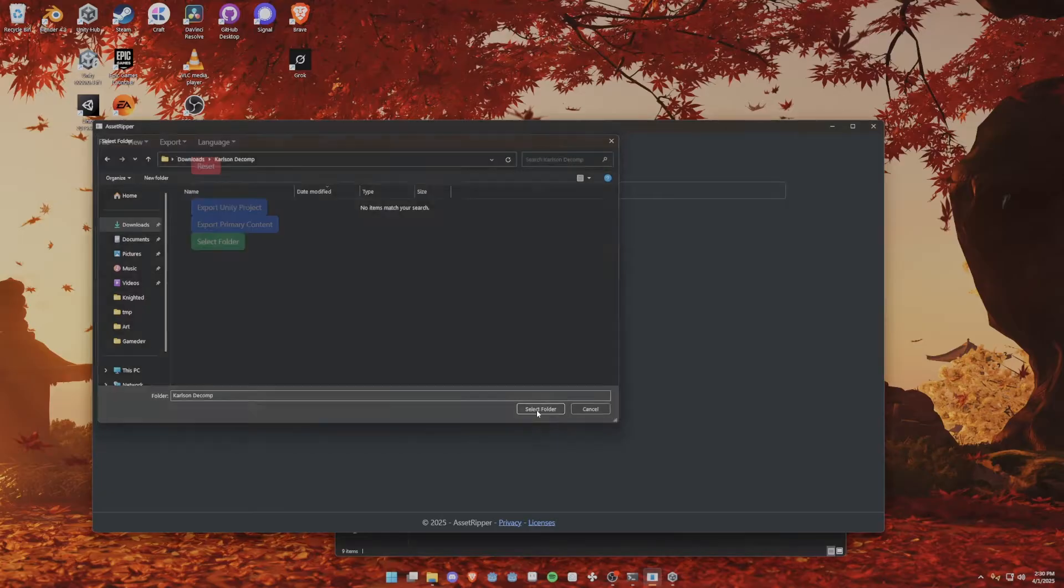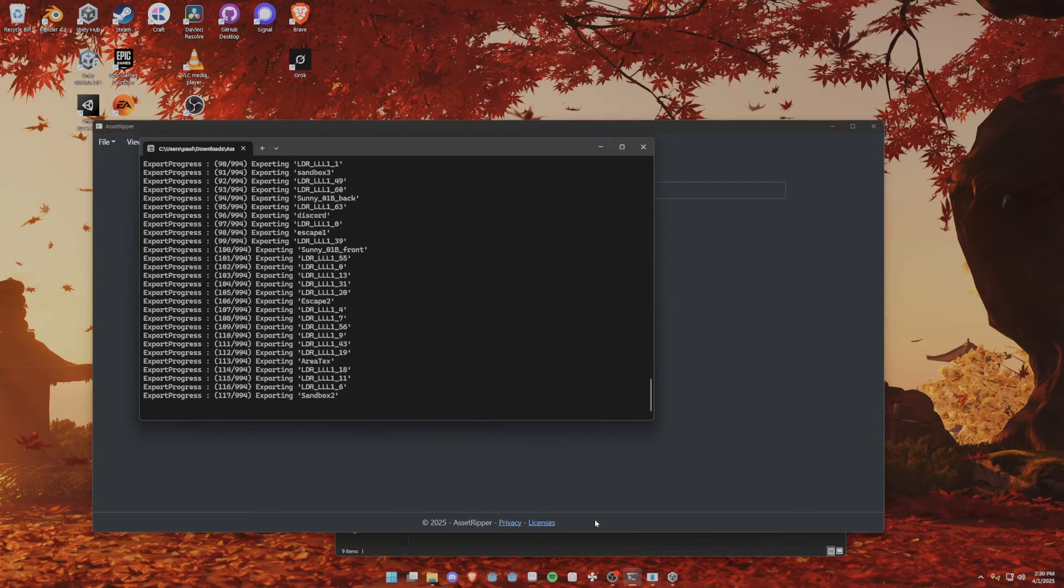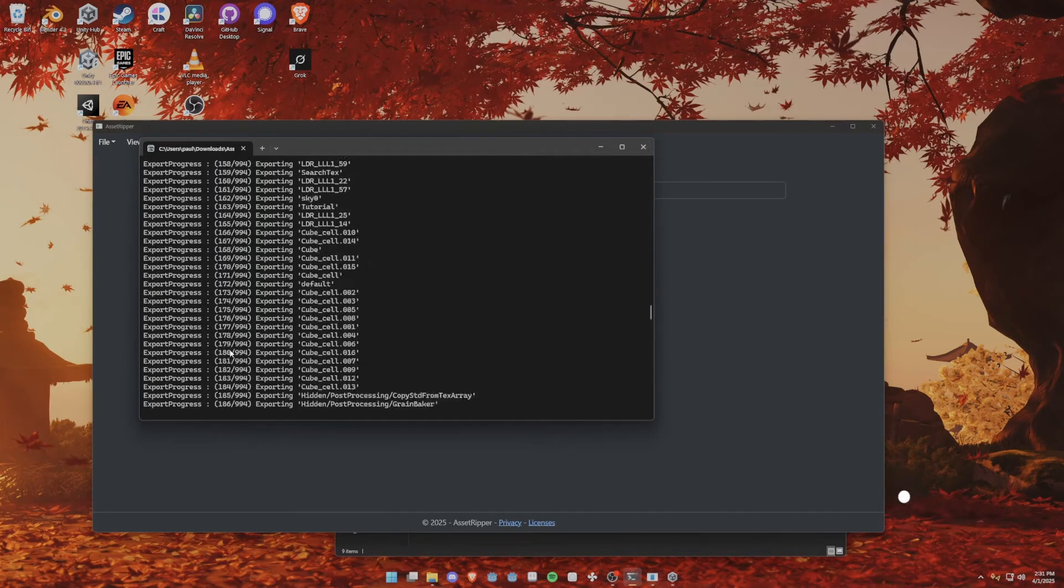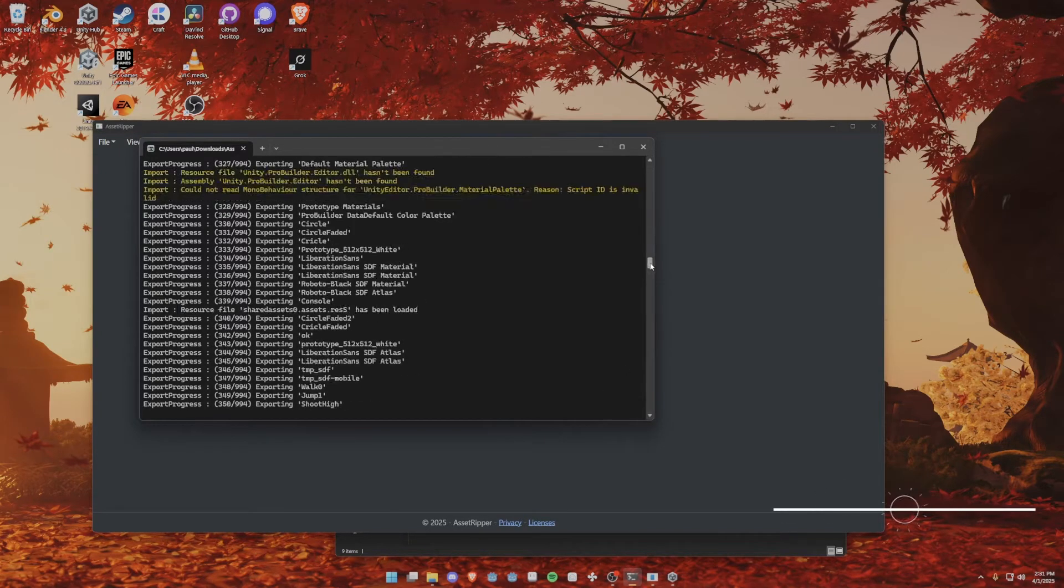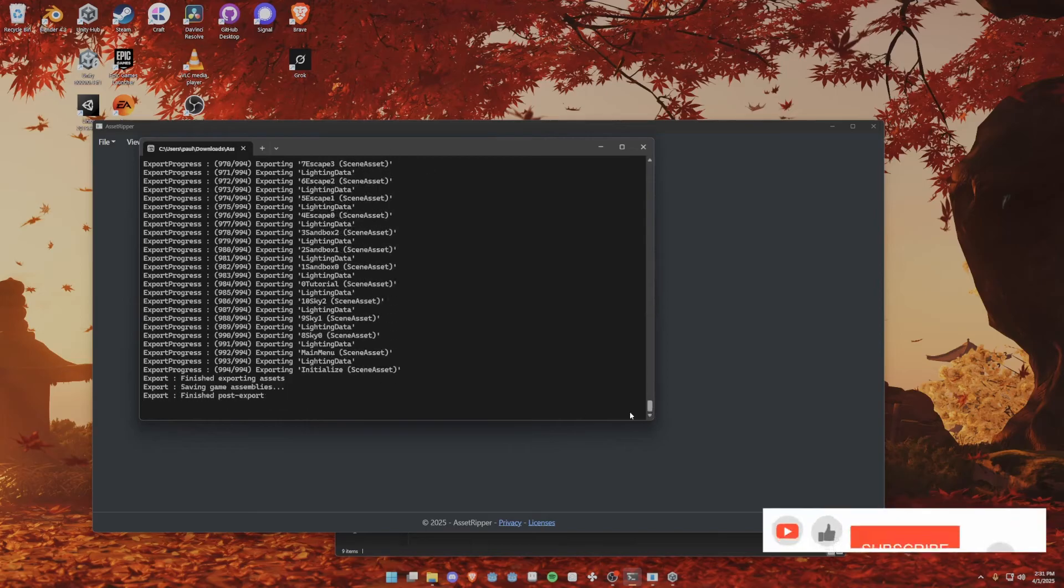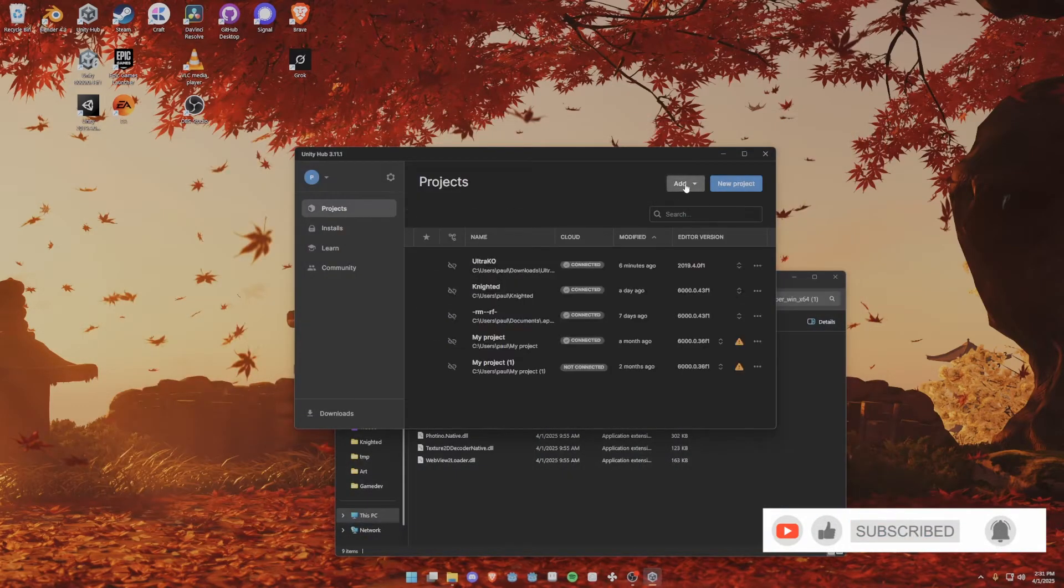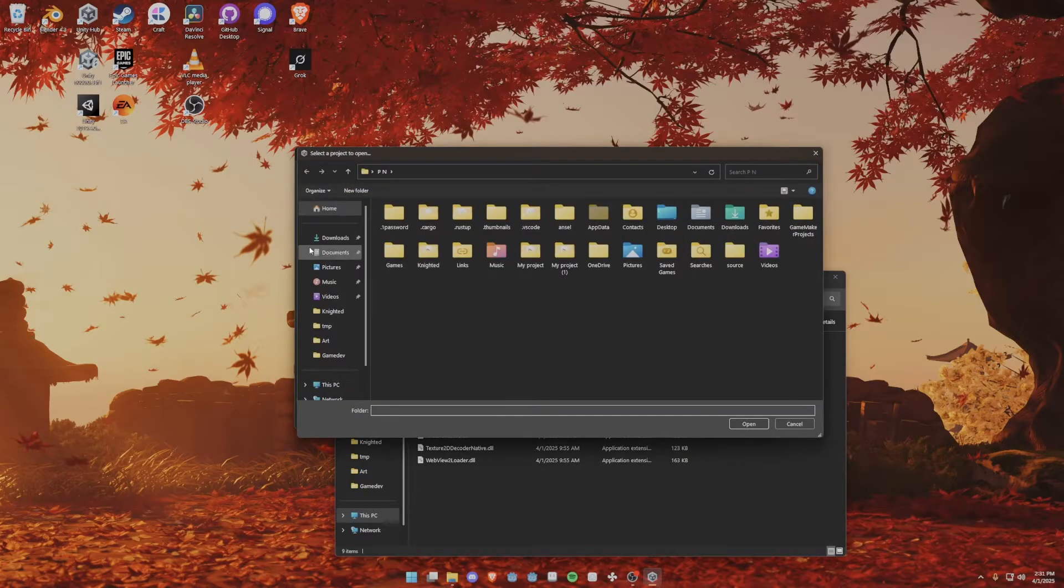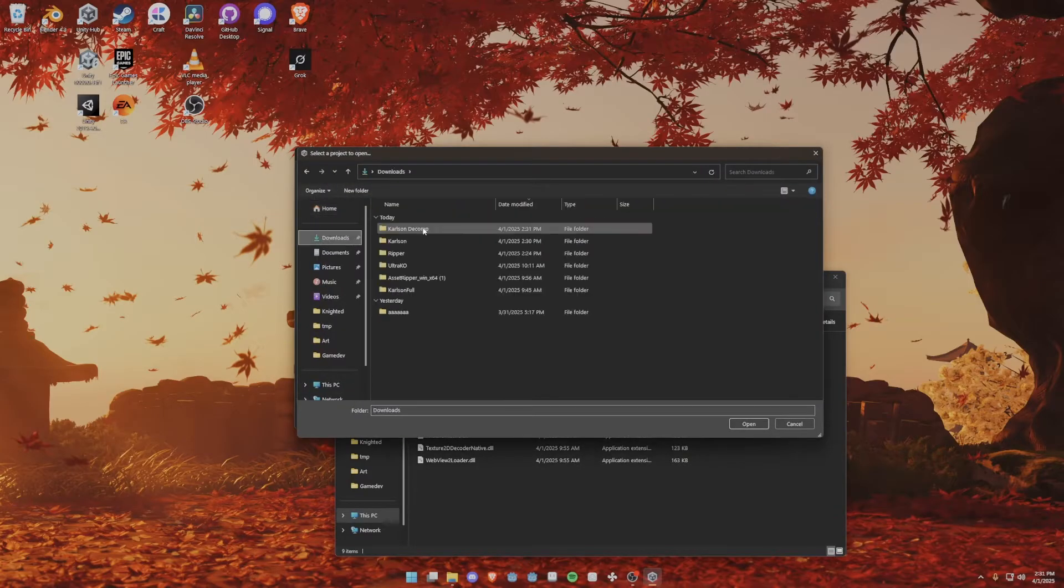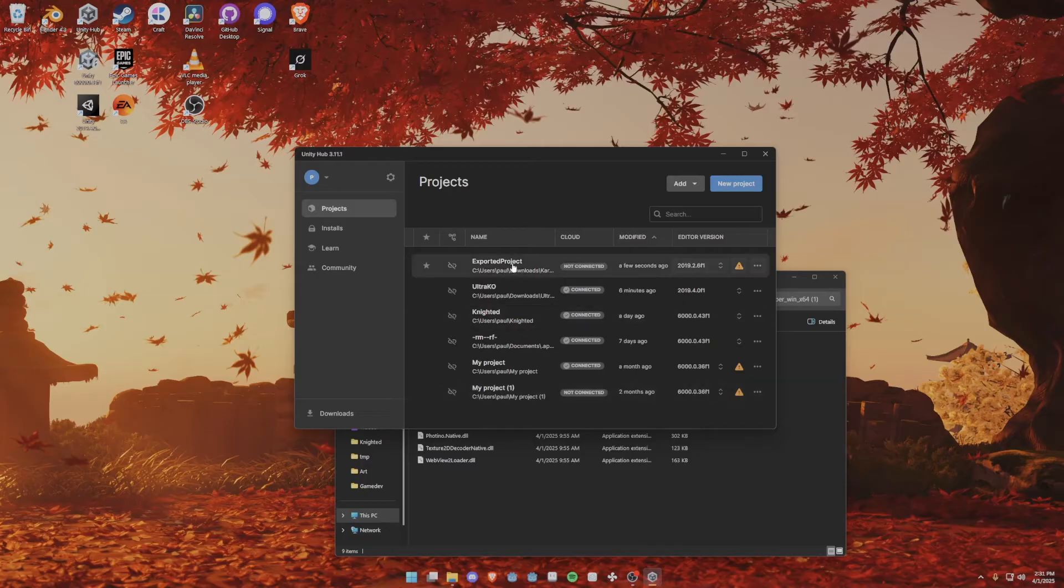Select this one, and then we export a Unity project. Now it might not seem like it's doing anything, but if you look at the terminal here, it shows out of 994 steps it's exporting a lot of stuff, and it's done. If you have a faster GPU, it will load faster.